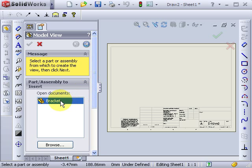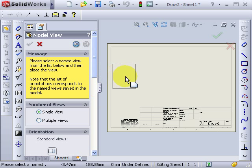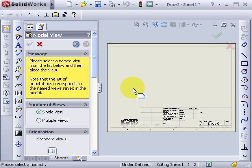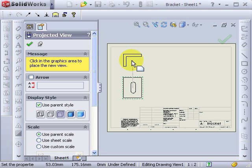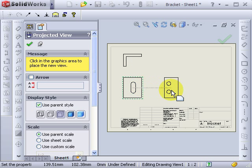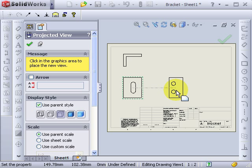So I'll choose this bracket and I'll put in one, two, three views.